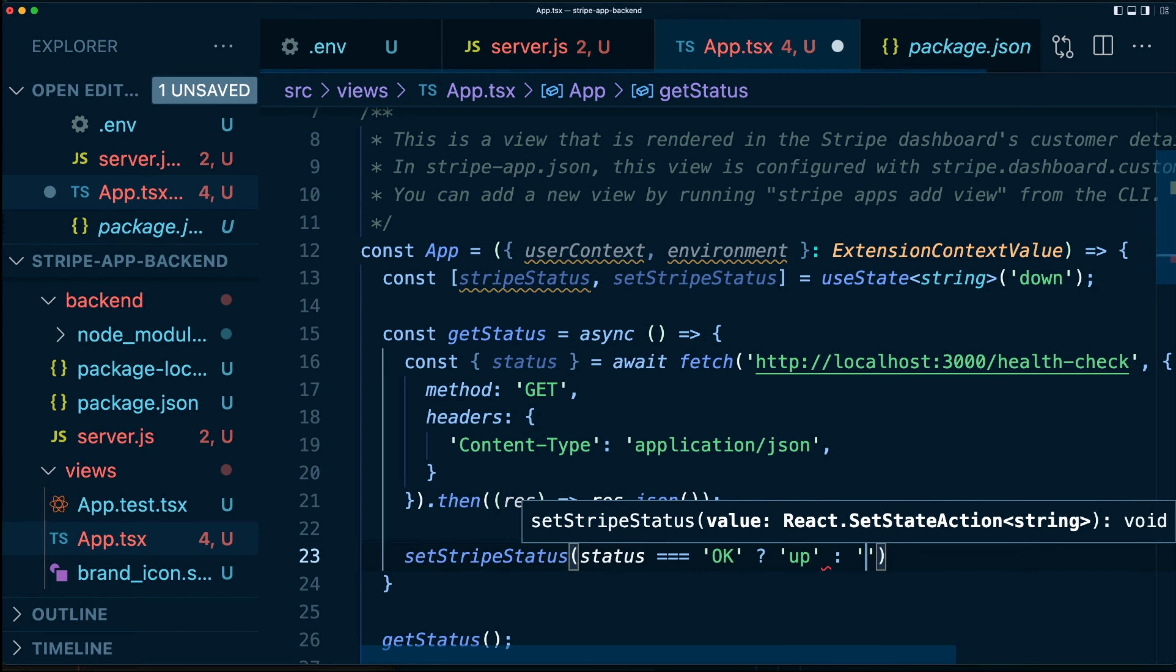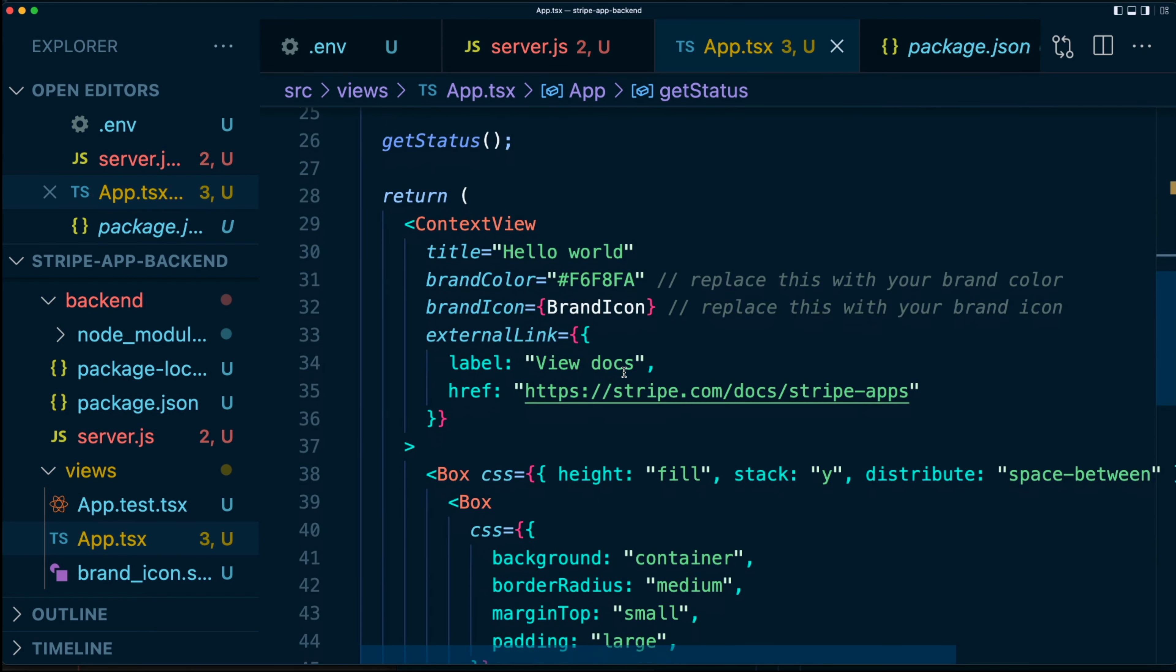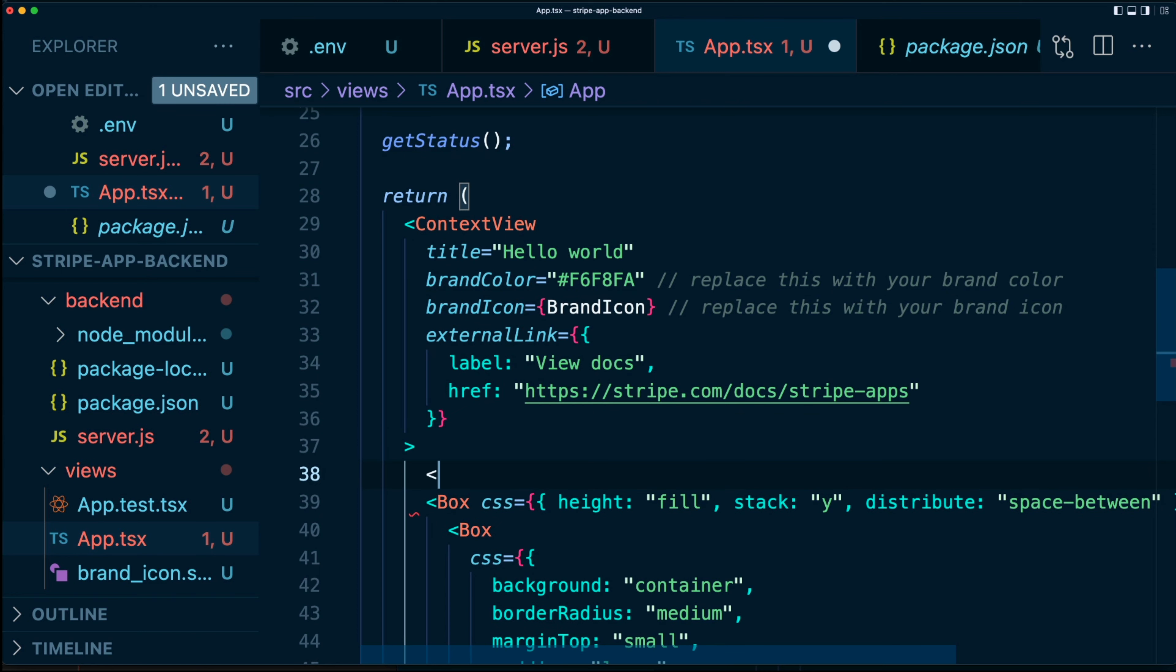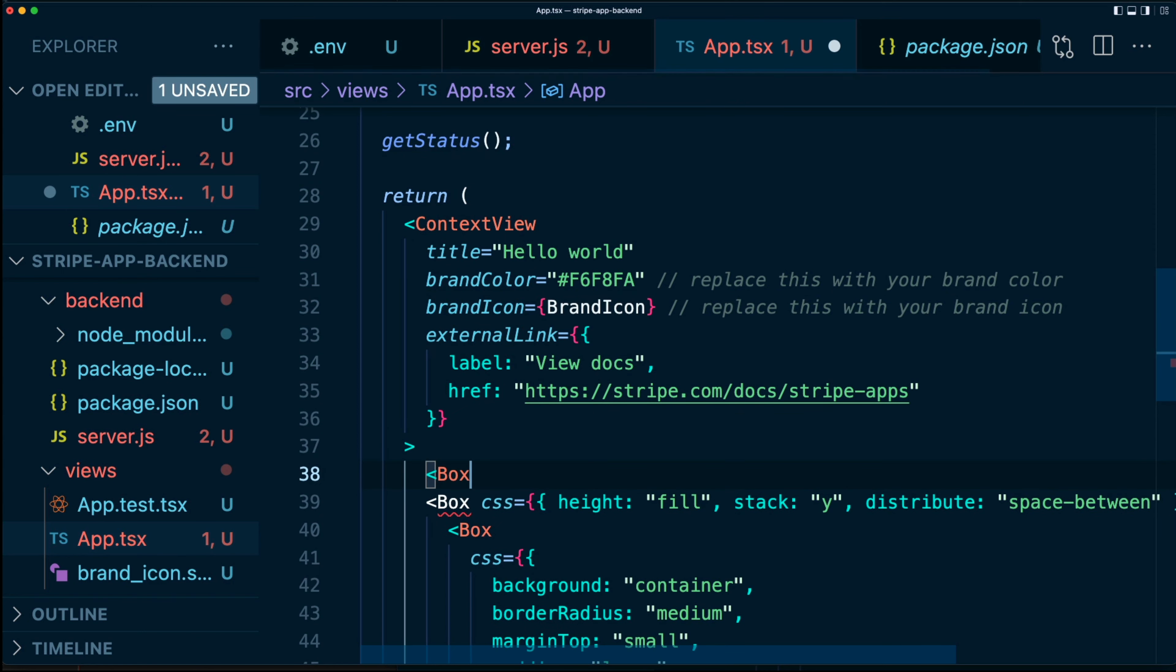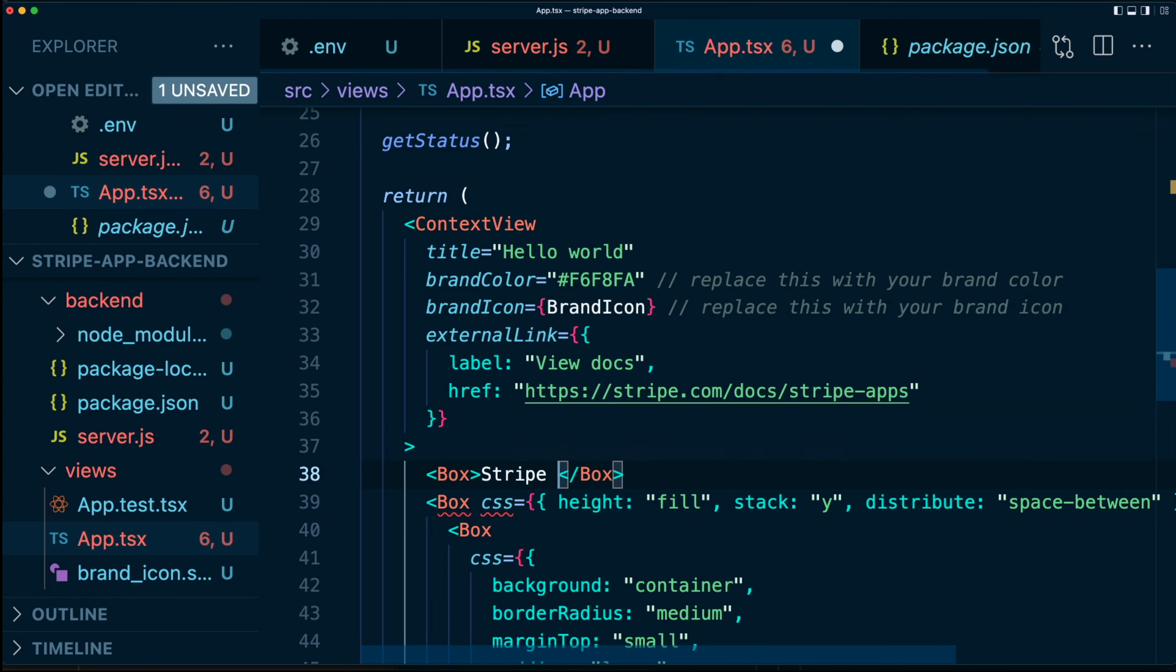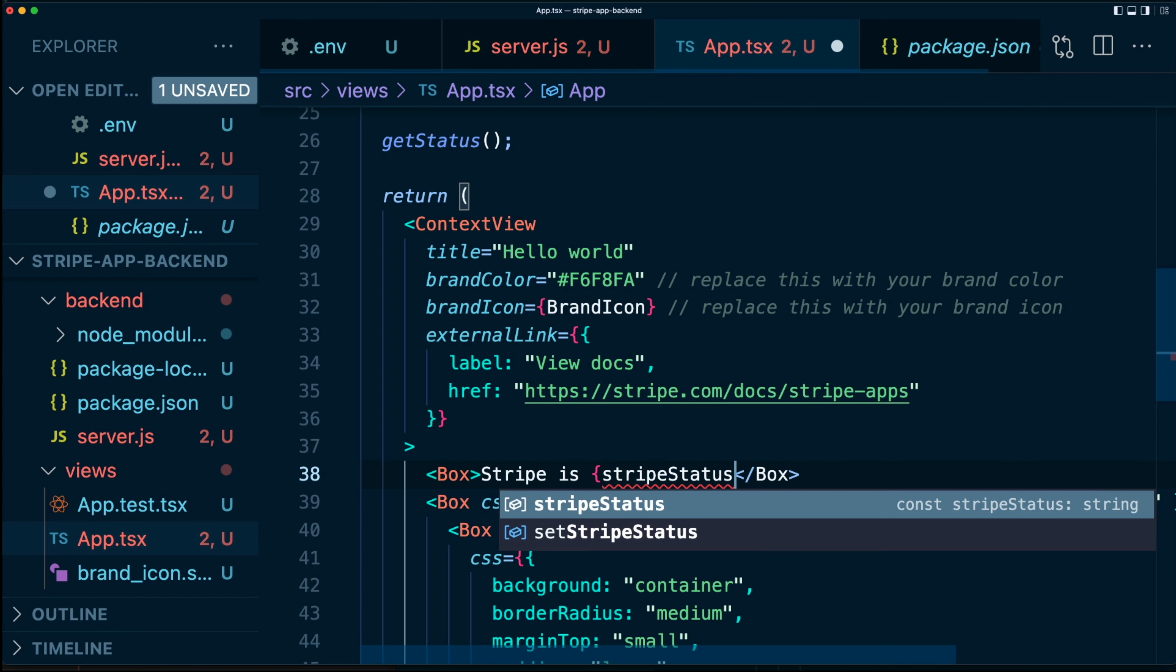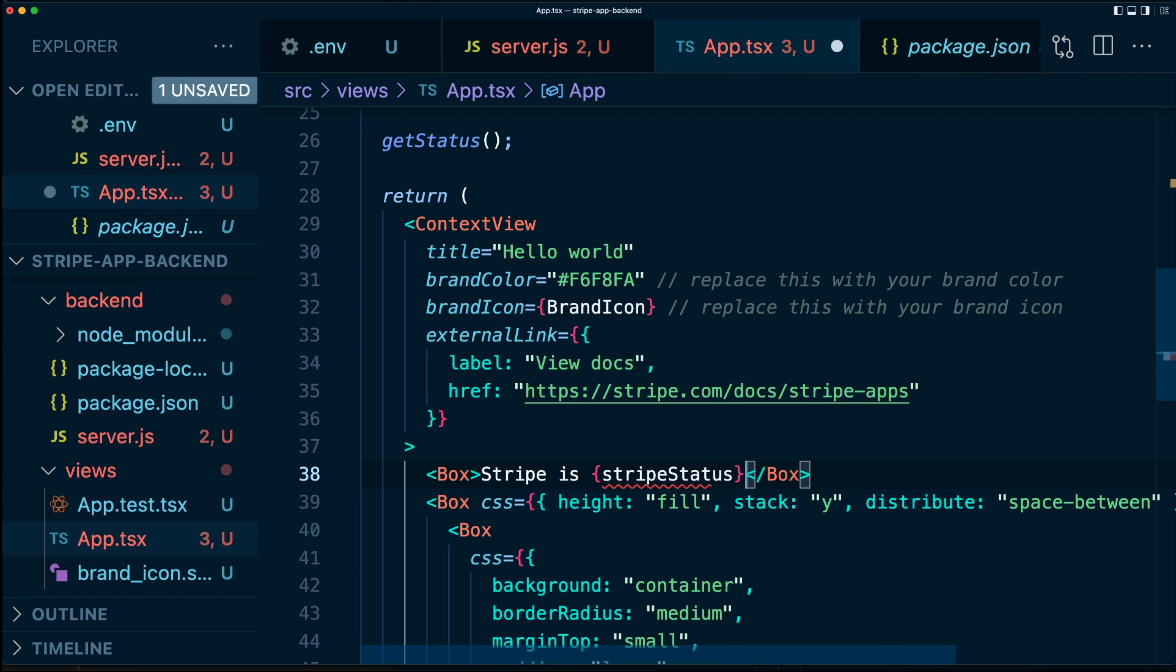If the status is okay, then we'll say it's up. And if it's not okay, we'll say down. And then now we have set our state, but let's actually use it as well. So we're just going to make a very simple box down here in our JSX. And we're just going to say Stripe is and then stripeStatus.